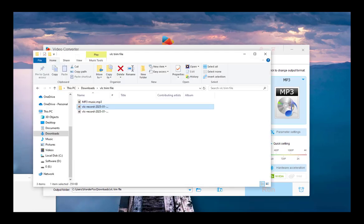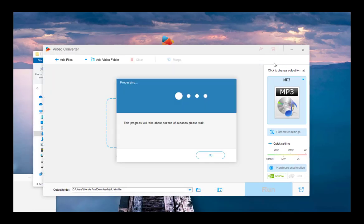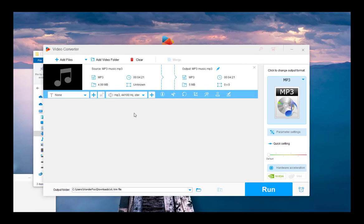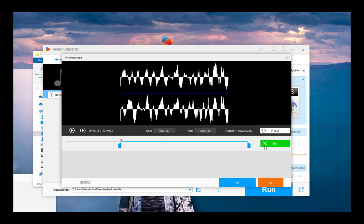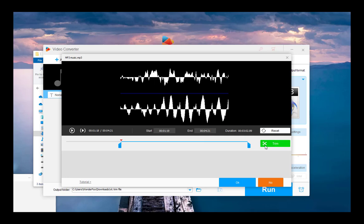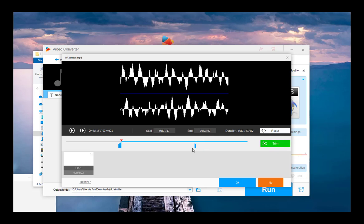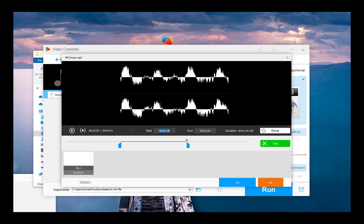Drag and drop your MP3 file into the converter interface. Hit the scissor icon to open the trim window. This program enables you to input the start time and the end time to make a more precise selection.